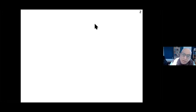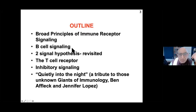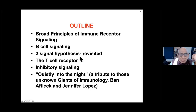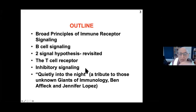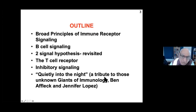In this lecture, the broad topics I'm going to cover are immune receptor signaling, B cell signaling, the two-signal hypothesis, the T cell receptor, and inhibitory signaling. And although these giants of immunology don't know how important they are, I'll end with a tribute to Ben Affleck and Jennifer Lopez.